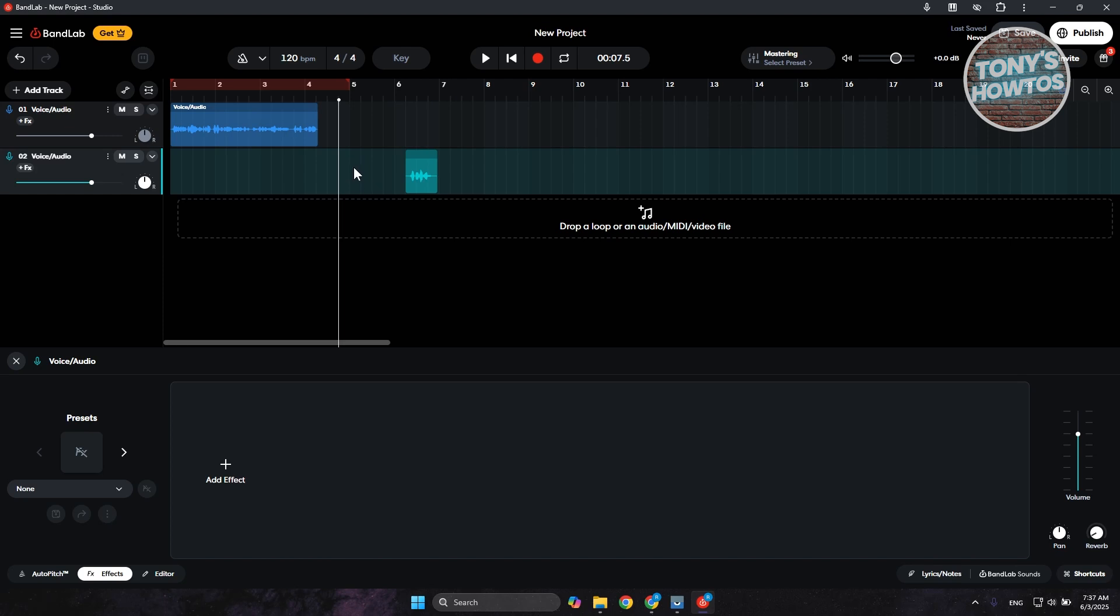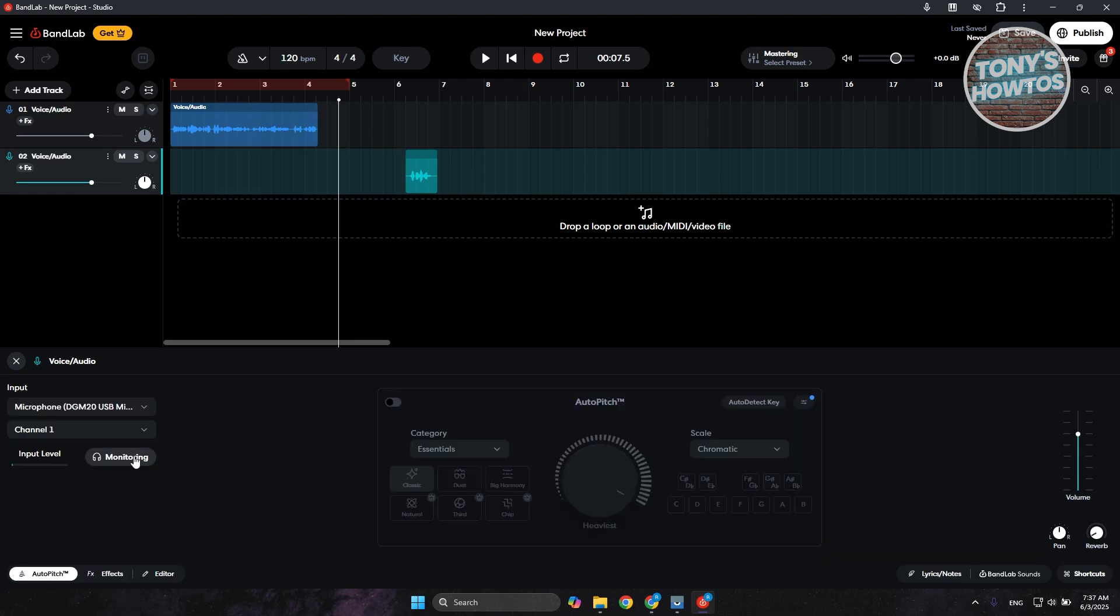What you need to do is go to the bottom left and go to the input section. If you see the monitoring section here white or see it turned on, it means that echo is turned on. As you can see right now, my voice is doubling because monitoring is actually turned on.